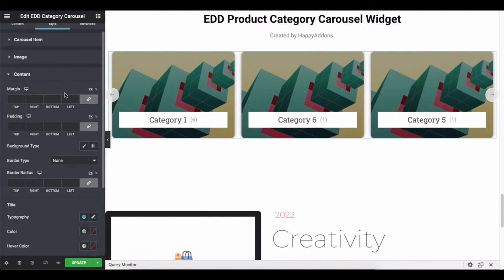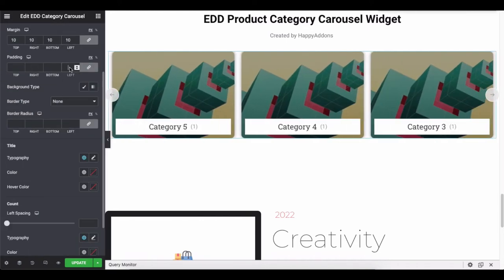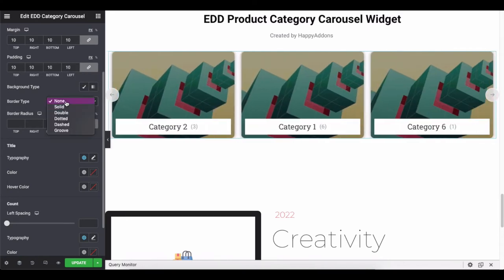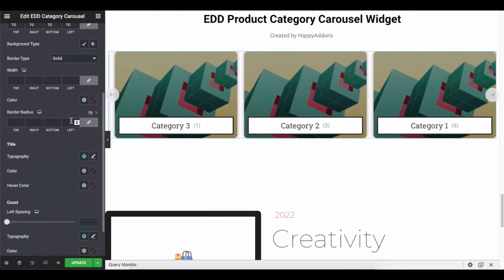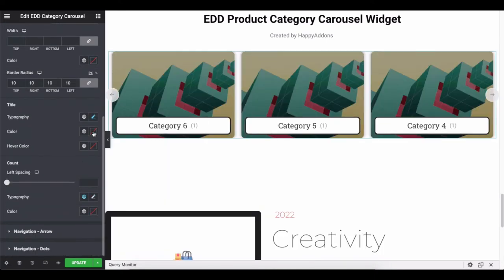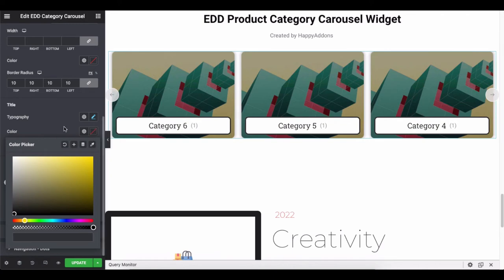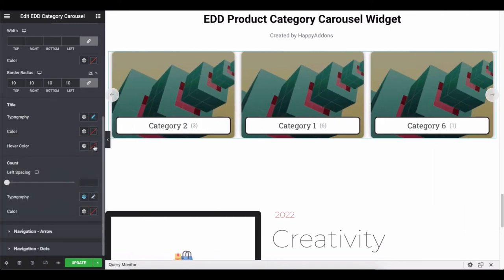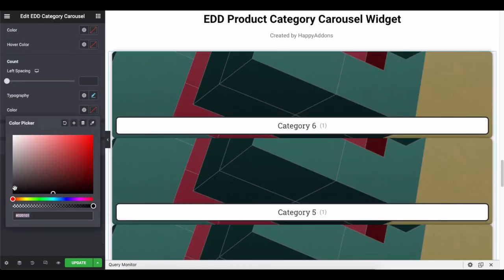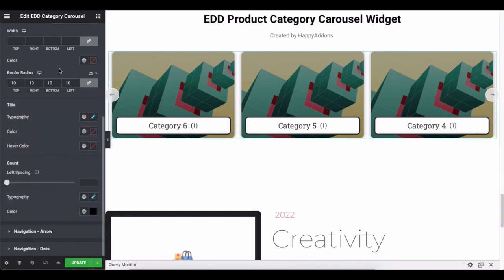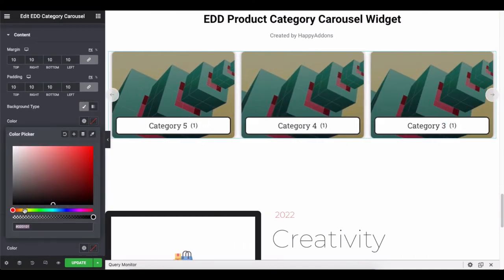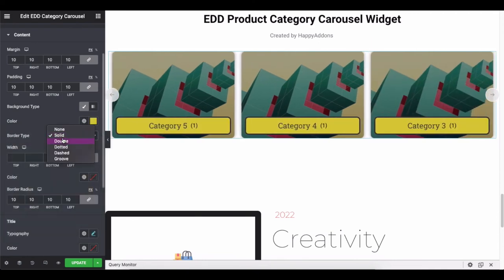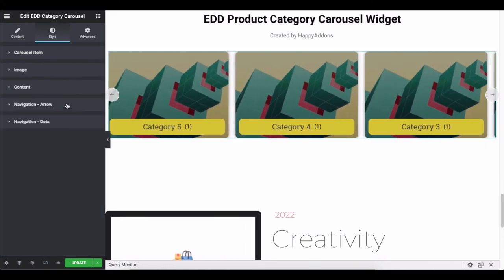Click on the content and explore all the options to give your carousel a standard view. Carefully check the options to match your store's design.